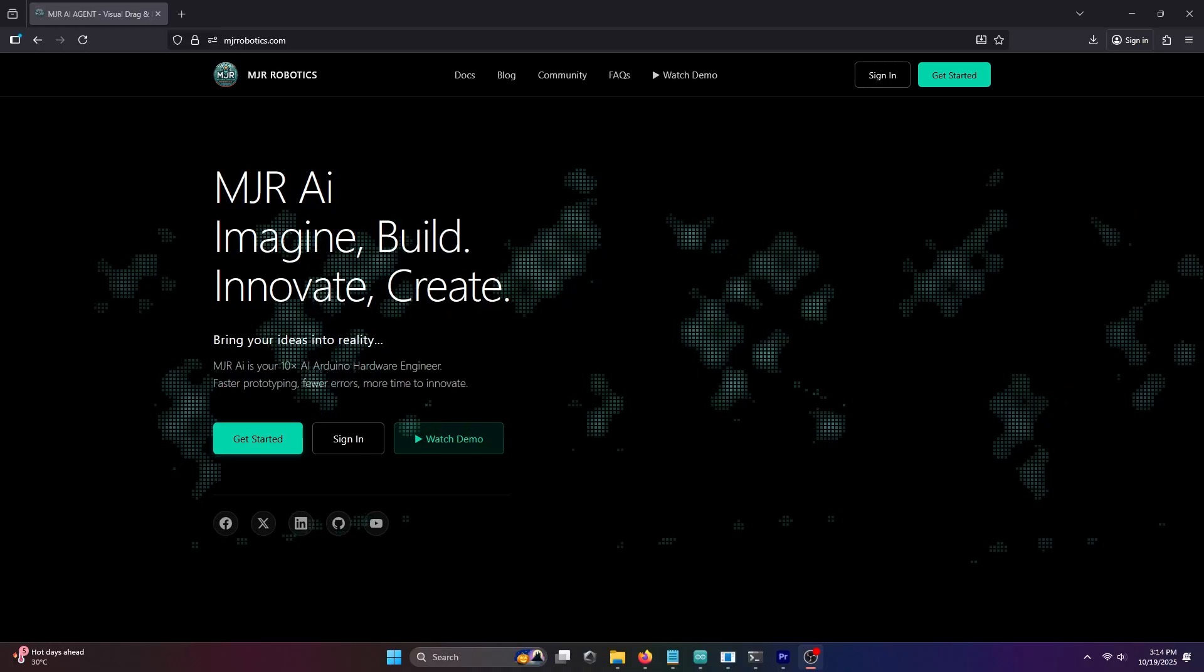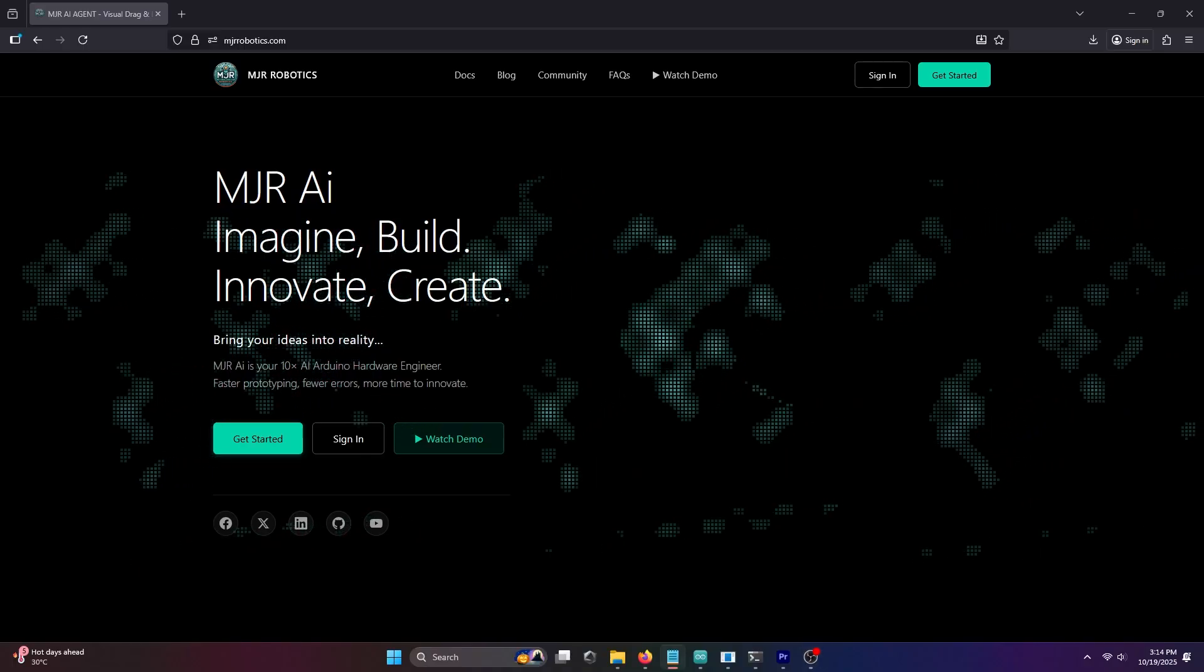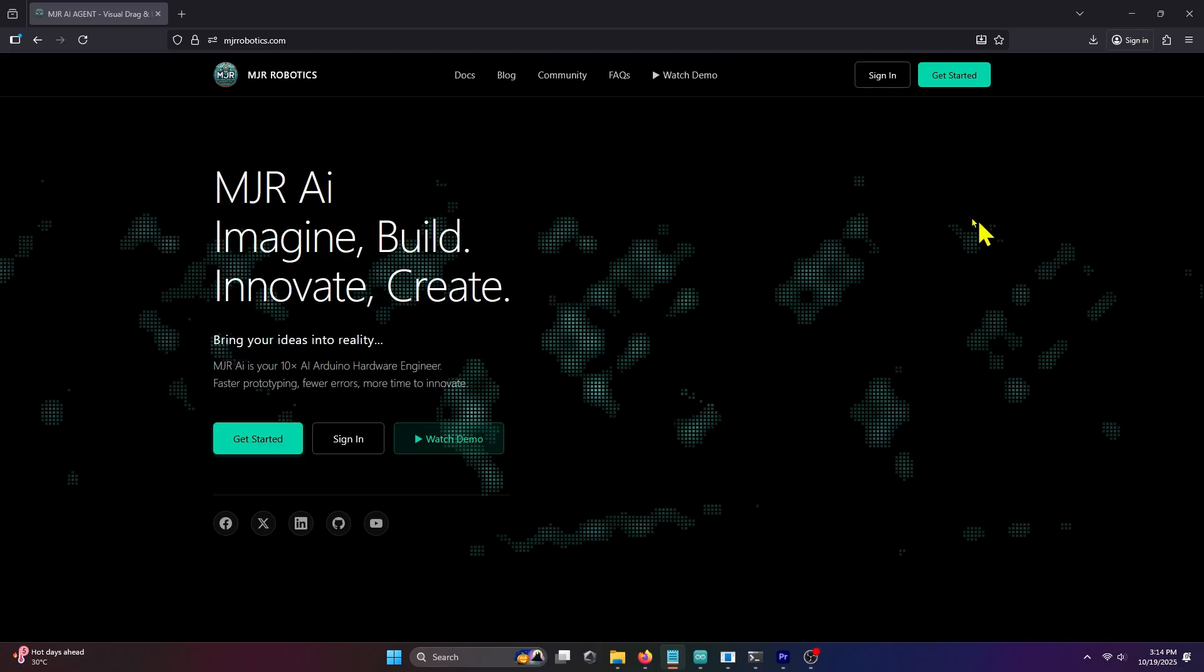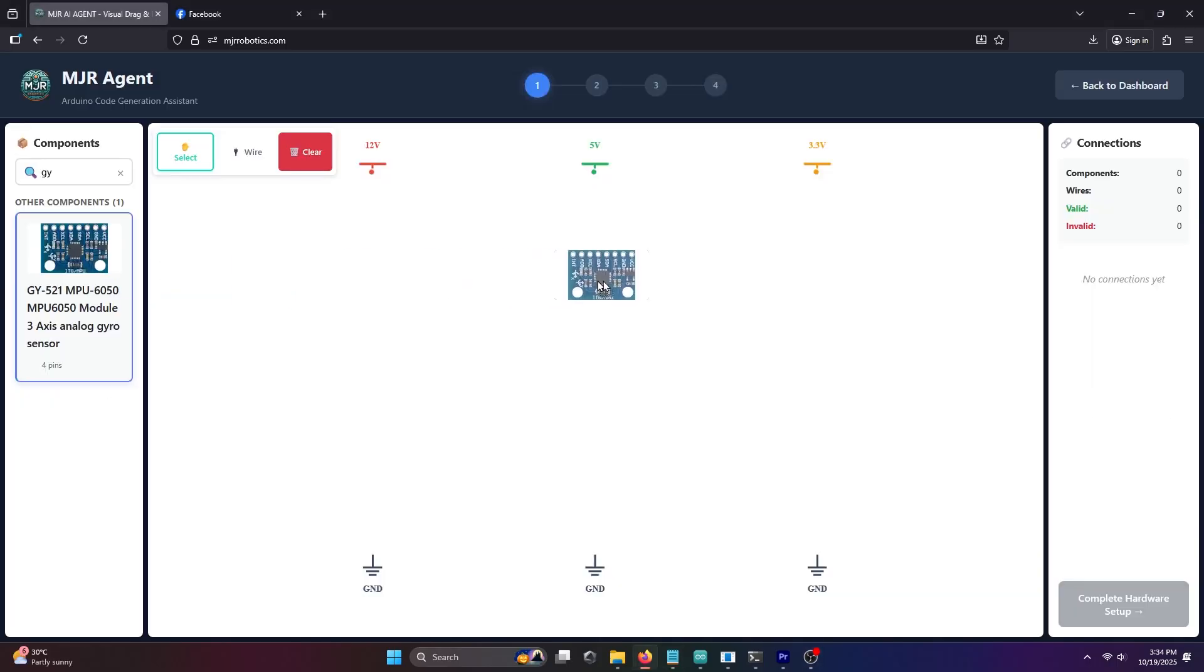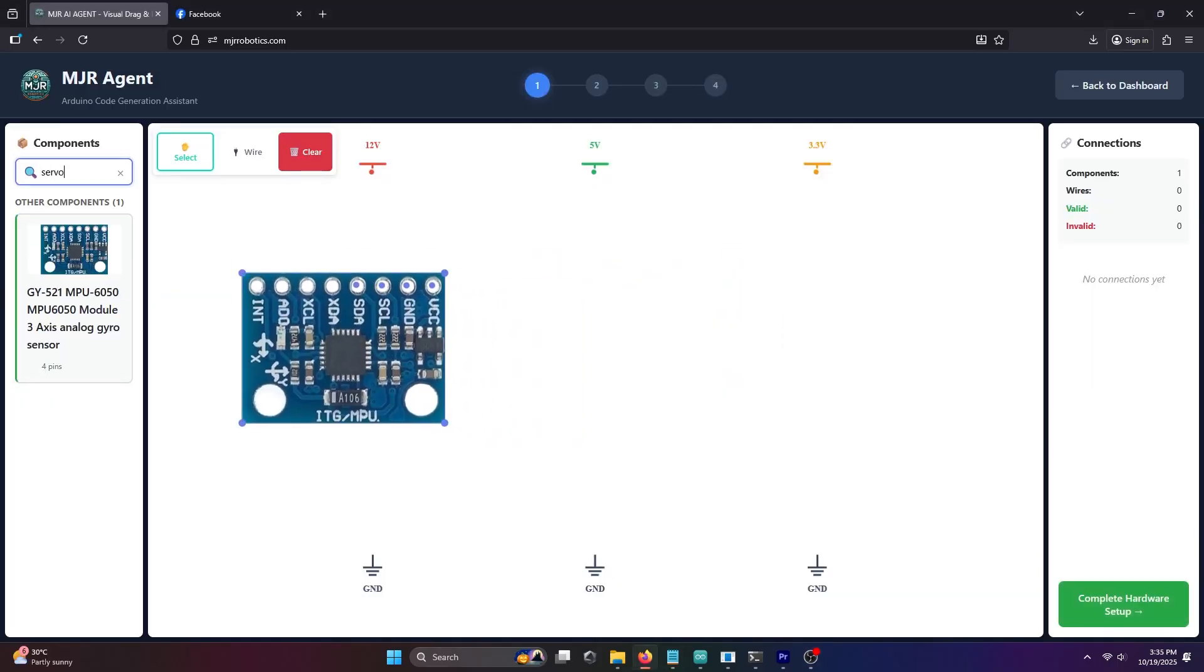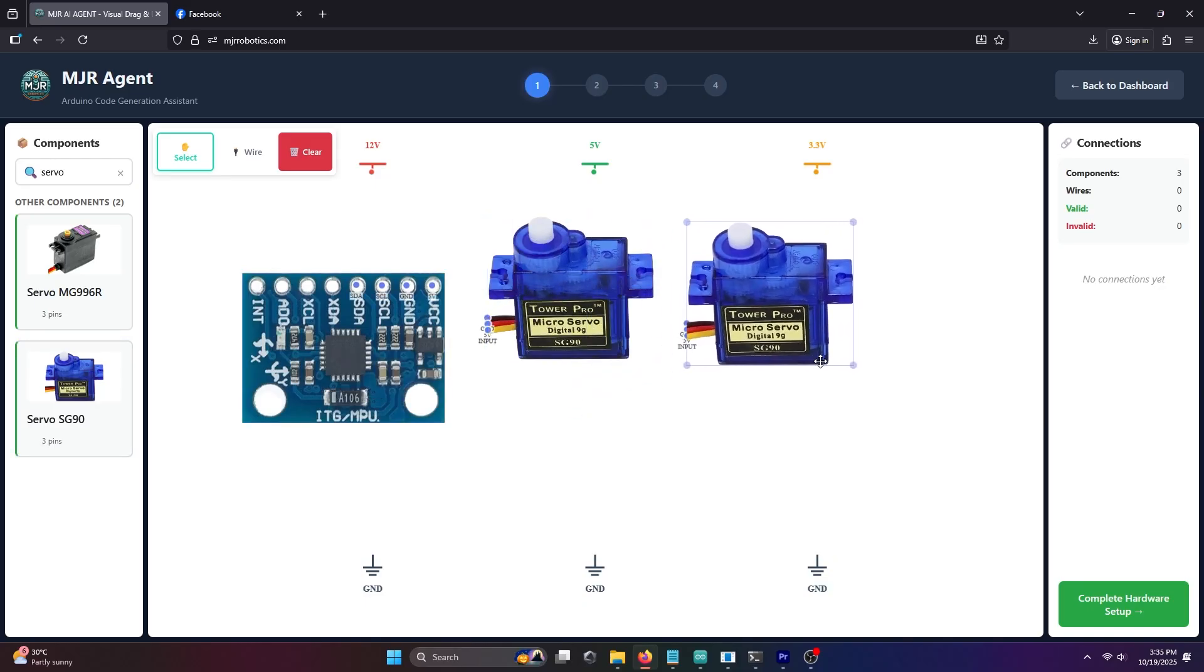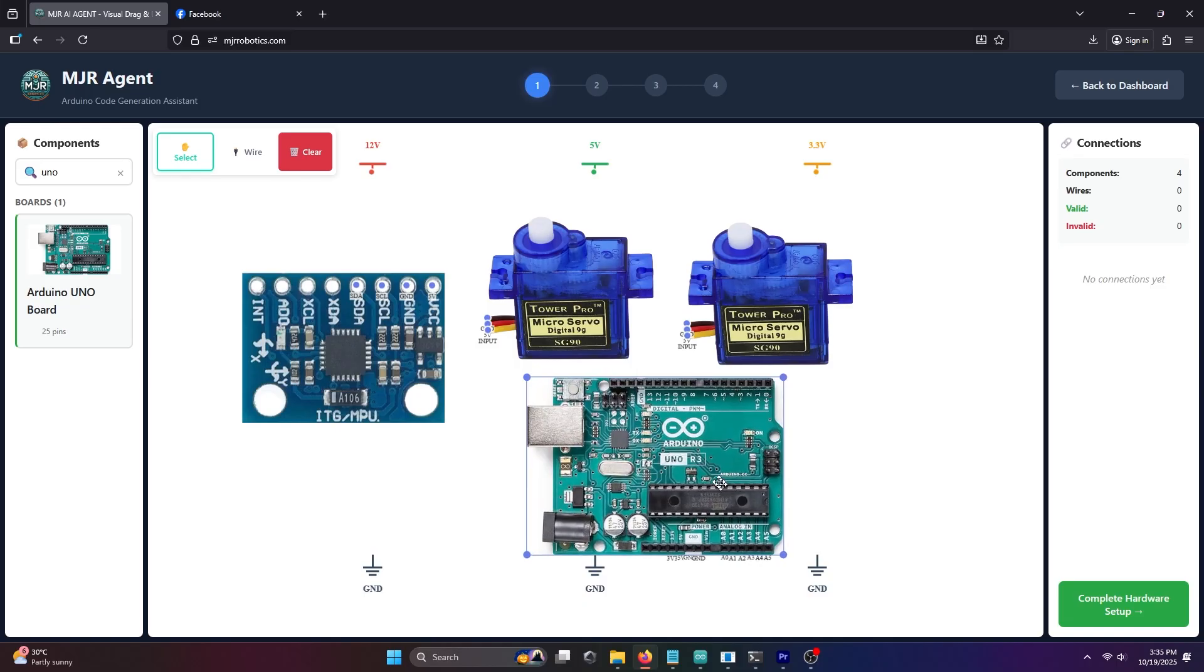Hi! Welcome back to MJRAI. Today, we will build a two-axis robot arm controlled by gyroscope movements. The parts we'll be using are a gyroscope sensor, two servos, and an Arduino Uno board.